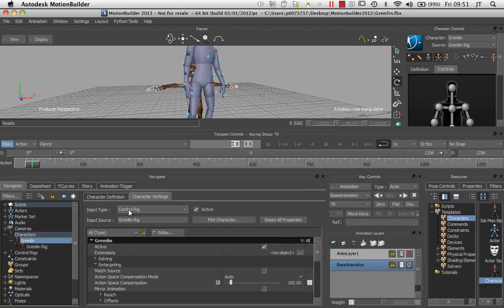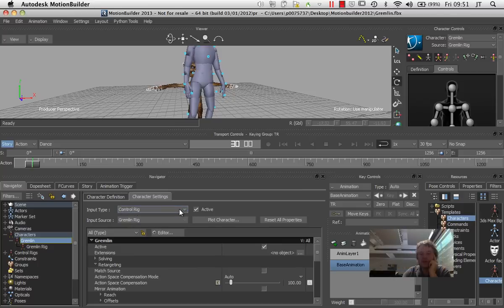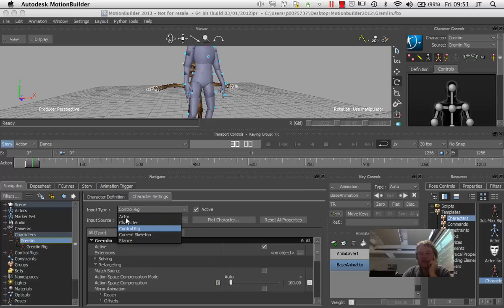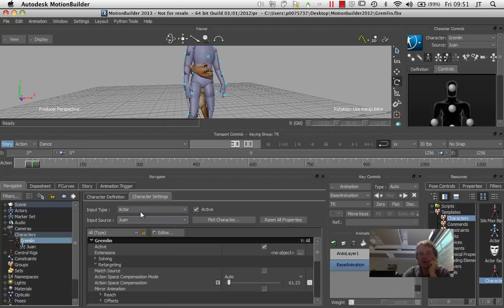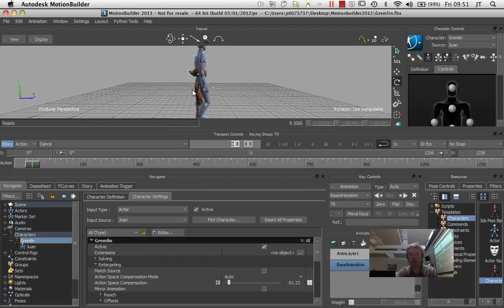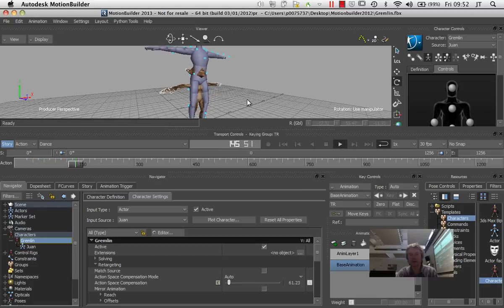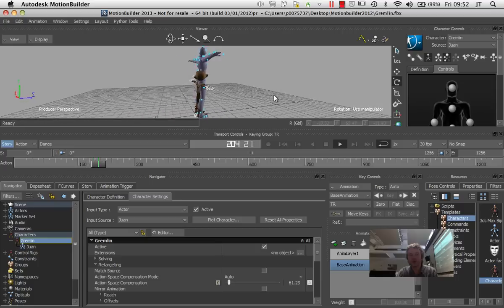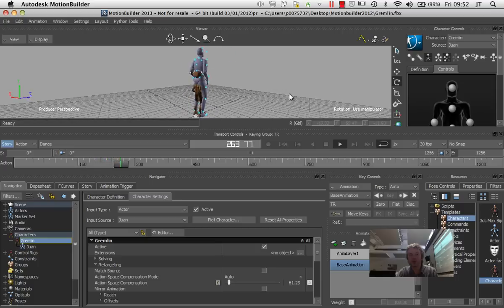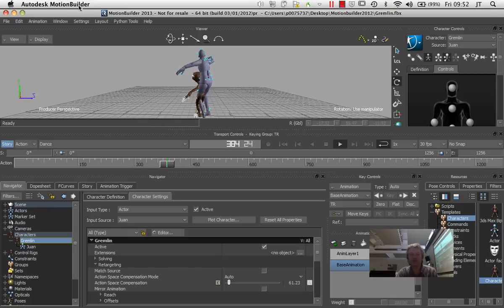It has an input type, and currently it's called control rig, and it's active, so that's working. What I want to do is turn that into the input from the actor, so I want the actor to drive the motion of this gremlin. And as soon as I do that, the gremlin will snap to the movement of the actor, and that will move along and do the dance as per the actor — that's really driving the character now.